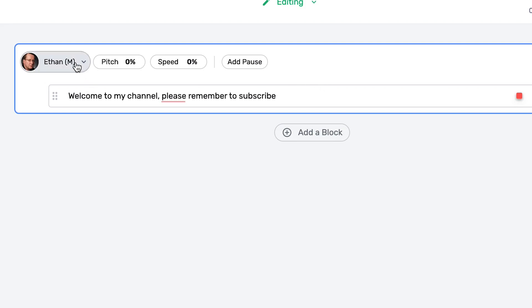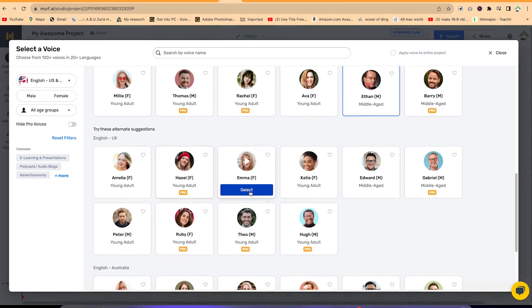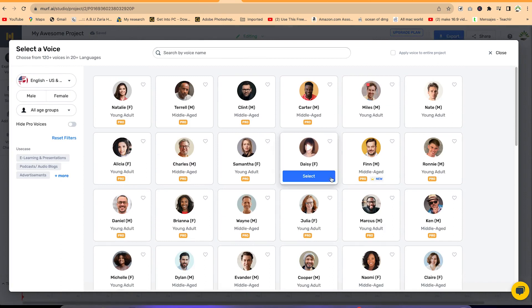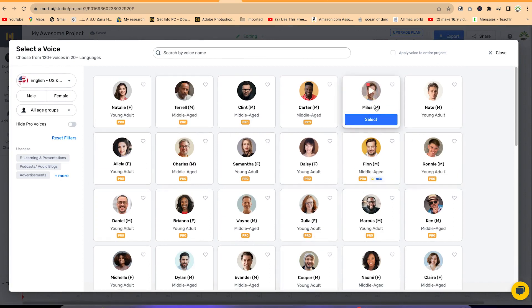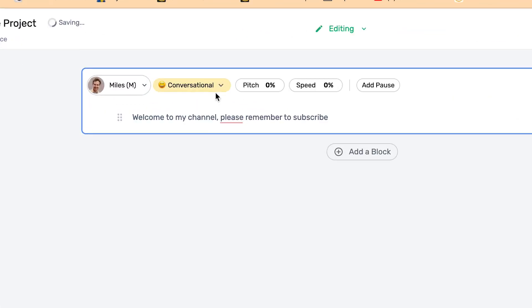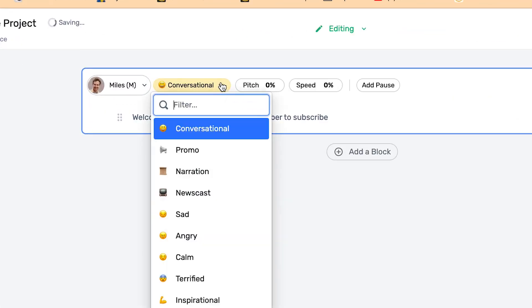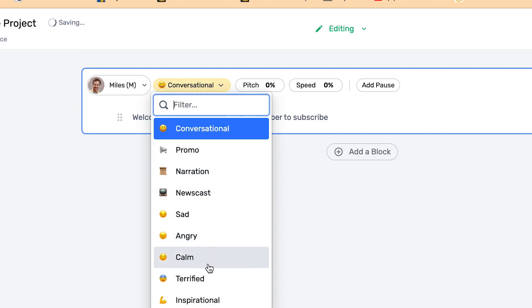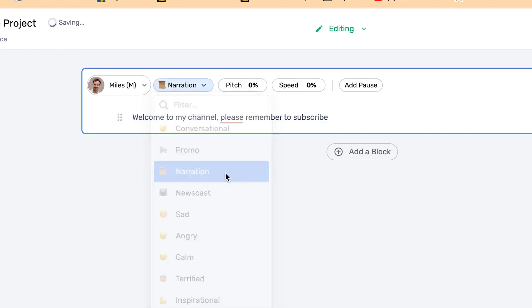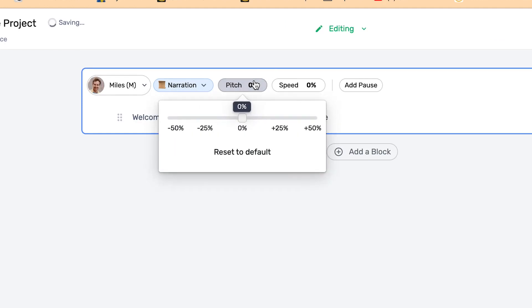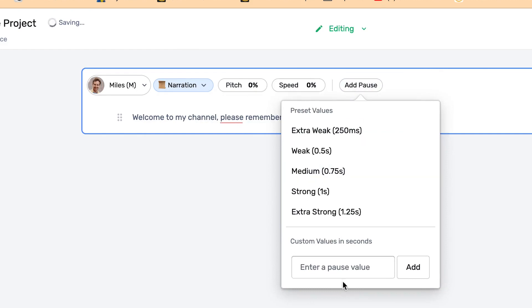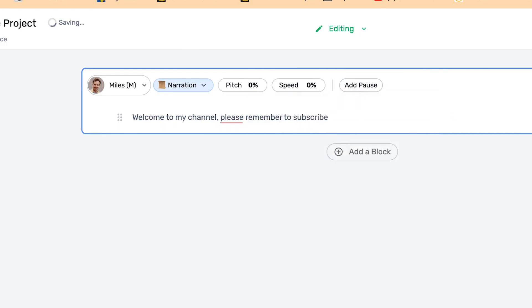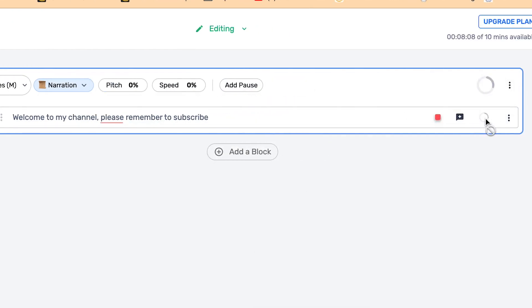You can type in your text and change the readers from here — there are many available. Some are free, some are for pro, but the free ones are exceptional. You can select any of them and vary the conversation tone: conversational, promo, narration, sad, angry — you can change the style accordingly. You can also change the pitch from high to low, change the speed, and add pauses where necessary. Once you're done, press play to hear the preview.